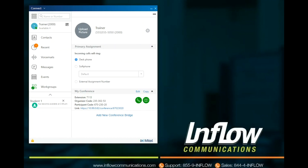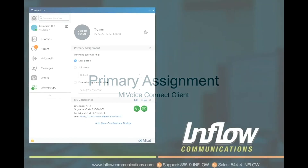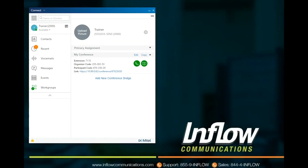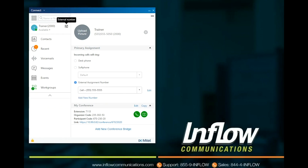In the User Profile page, users can select the sprocket on the right-hand corner to access the client settings. The Primary Assignment section in the user's profile shows what the user is currently using to receive calls. When assigned to a physical phone, the Desk Phone icon will show and Desk Phone option will be selected. When using Soft Phone, the Soft Phone icon will appear and Soft Phone will be selected. When externally assigned, the External Assignment icon will appear and External Assignment will be selected.